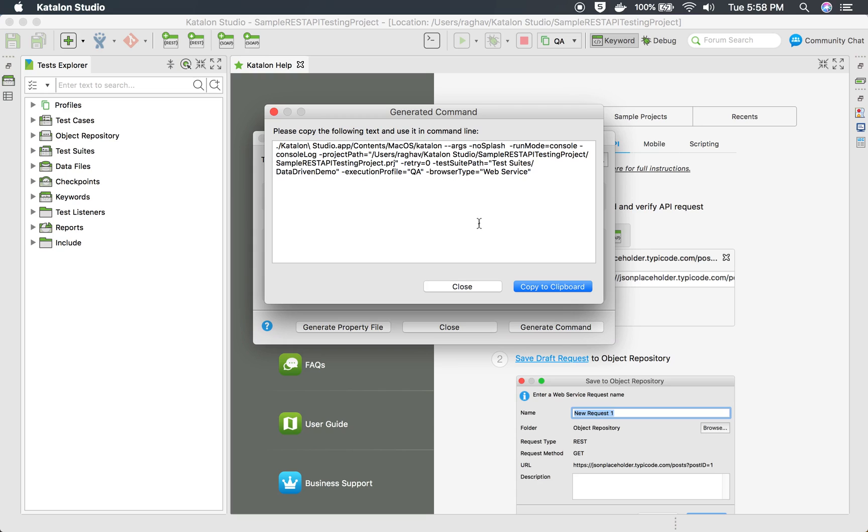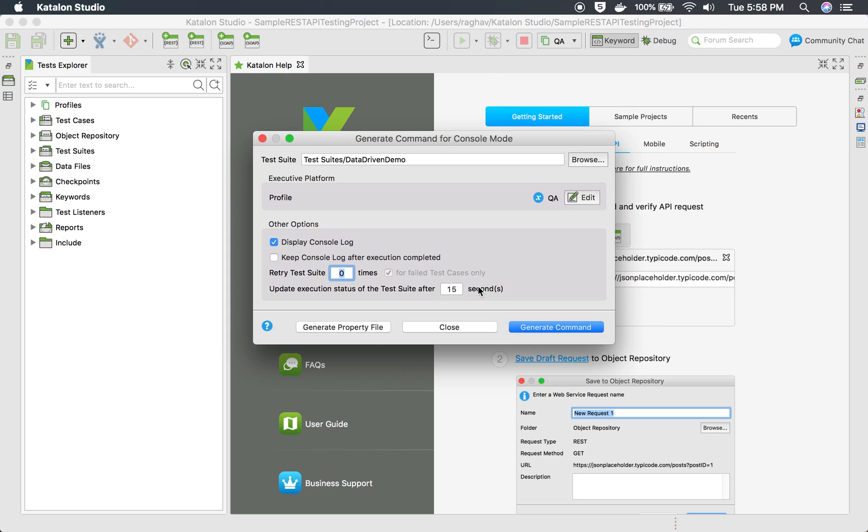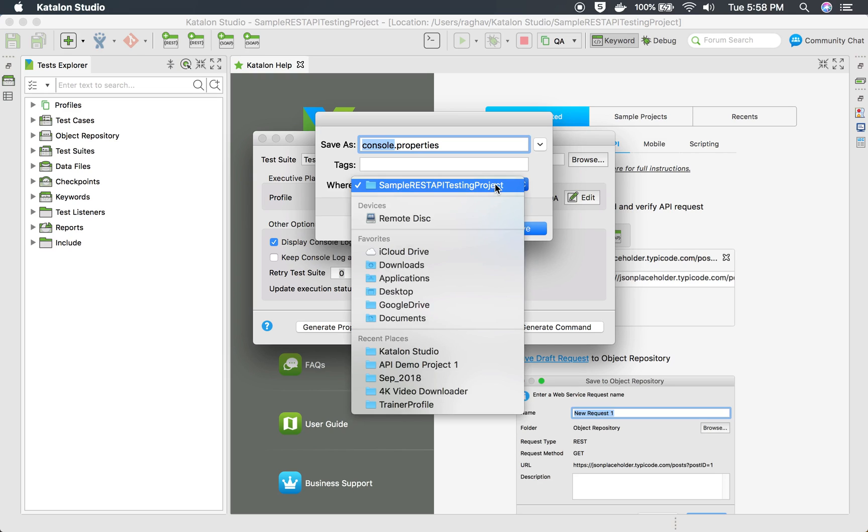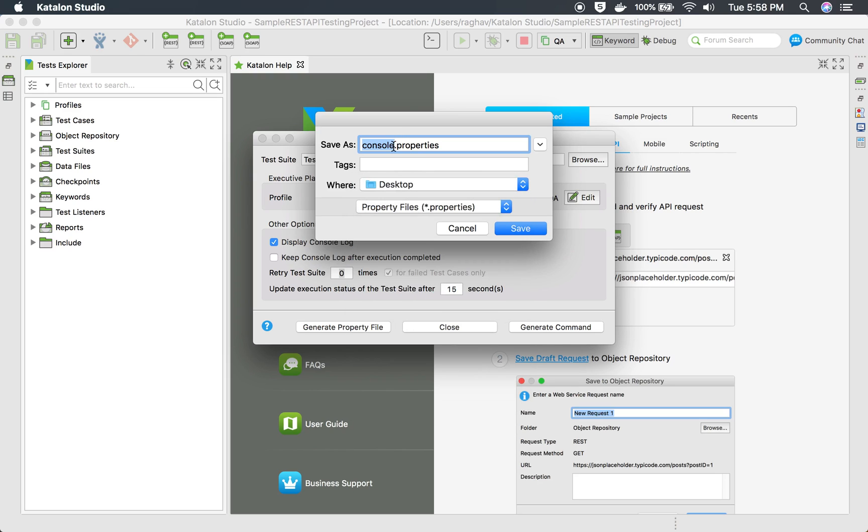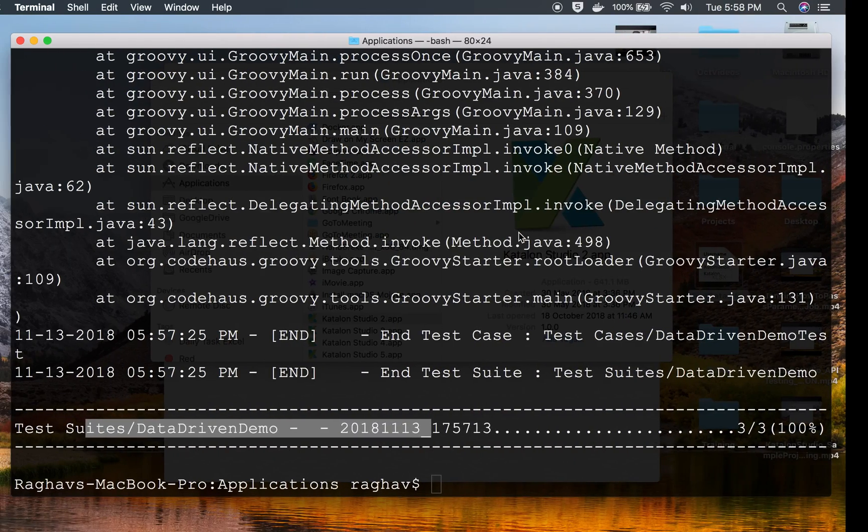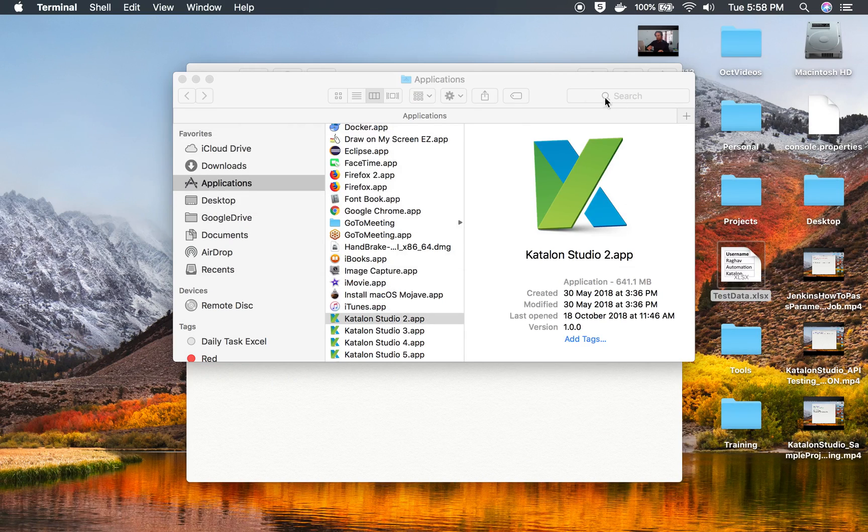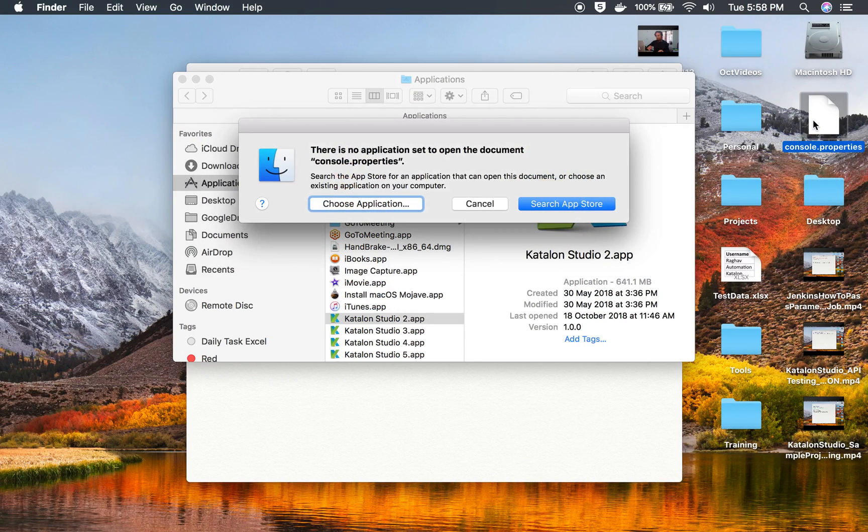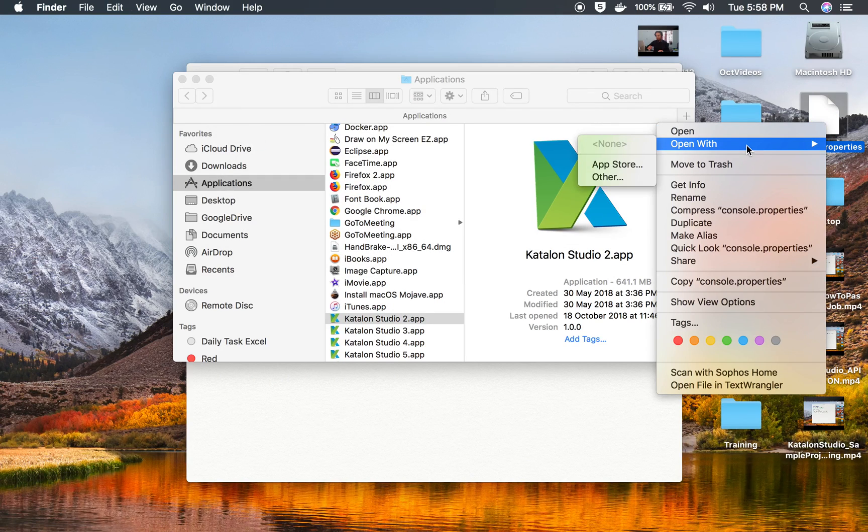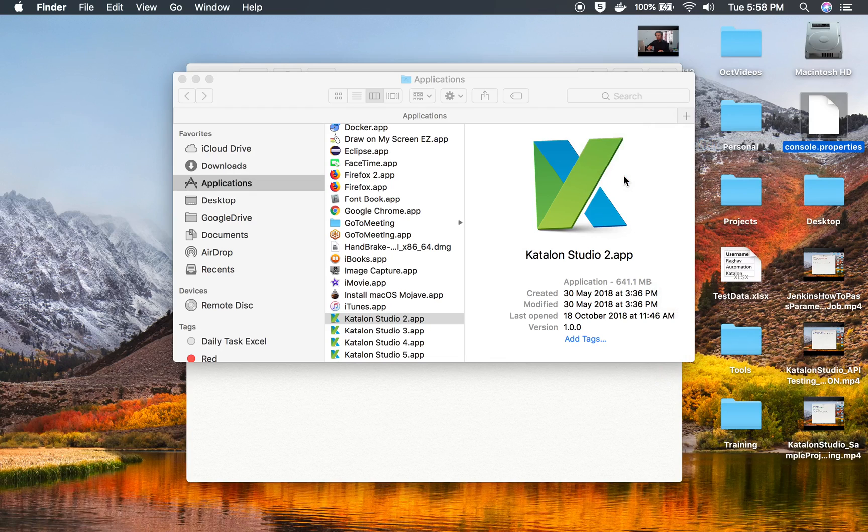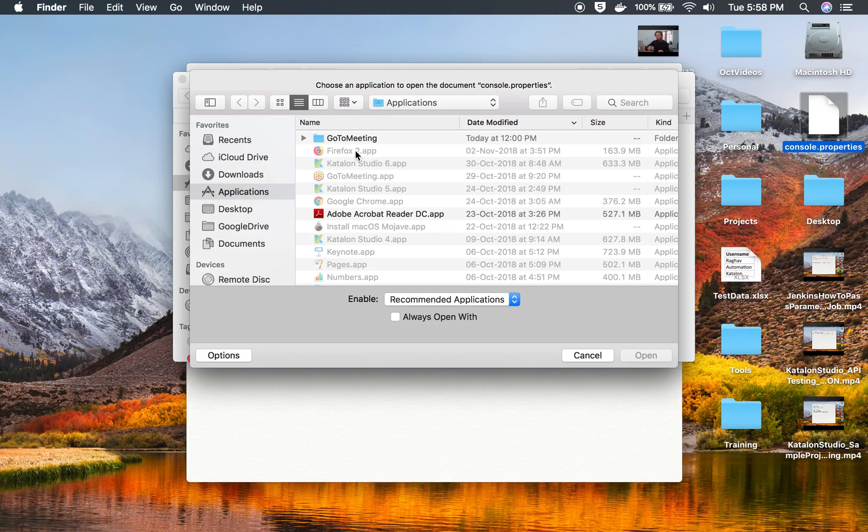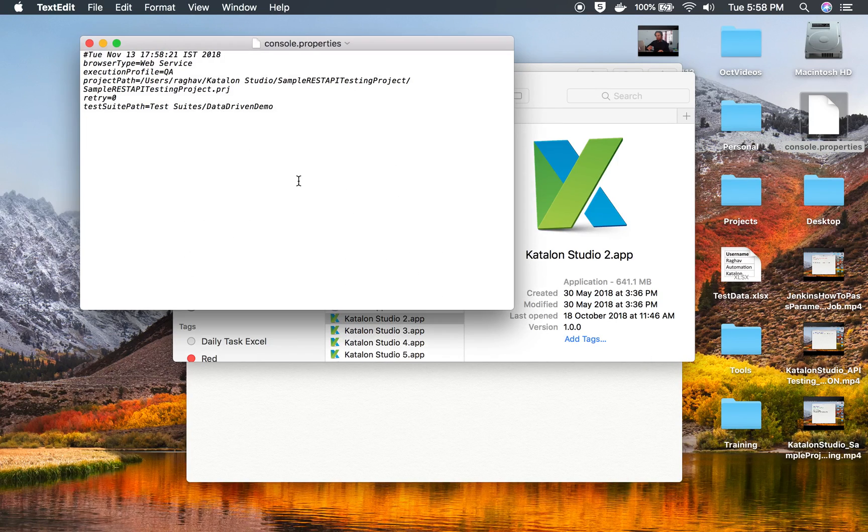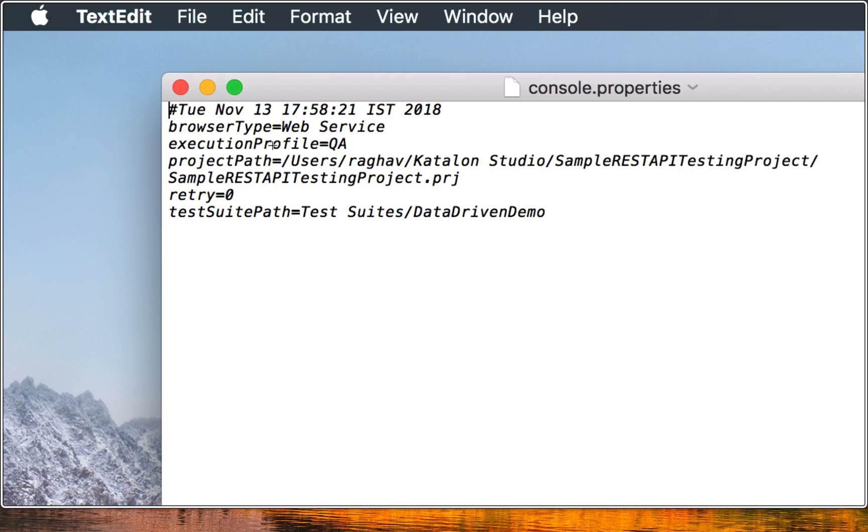This is how you can create a command. Also, you can use a properties file. If I say generate property file, it will create a property file with all these options that you have selected. You can select a location where you want to save this. Let me just save this on desktop and say console.properties and save.